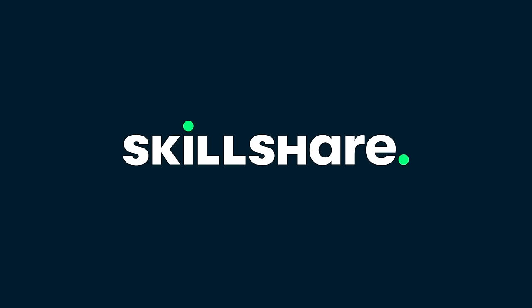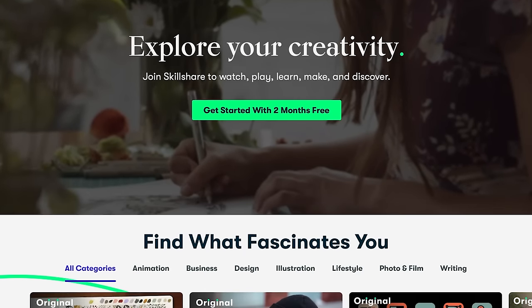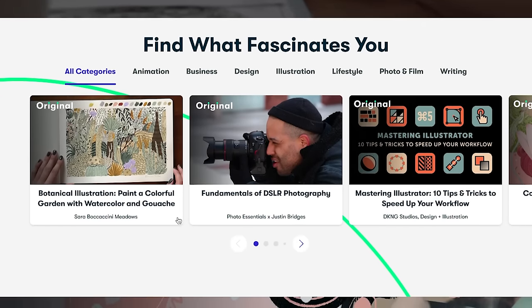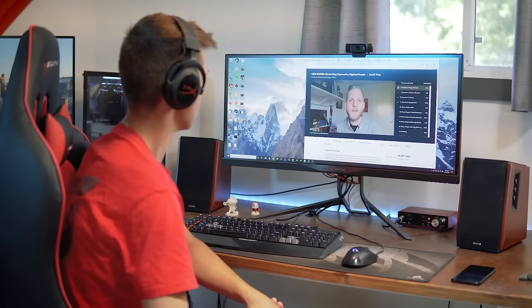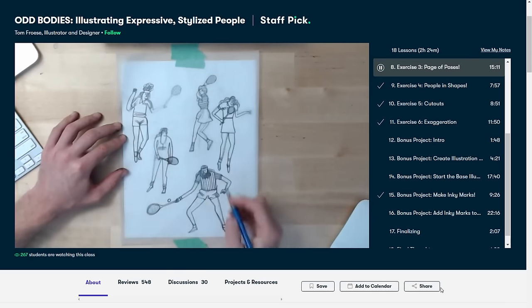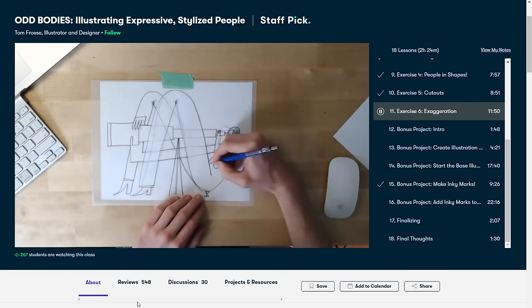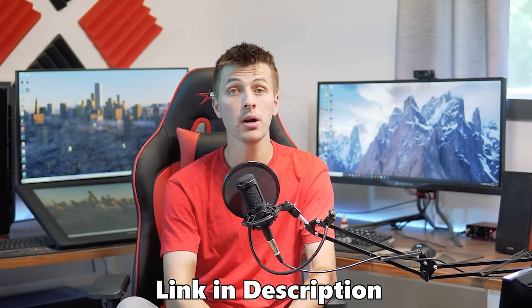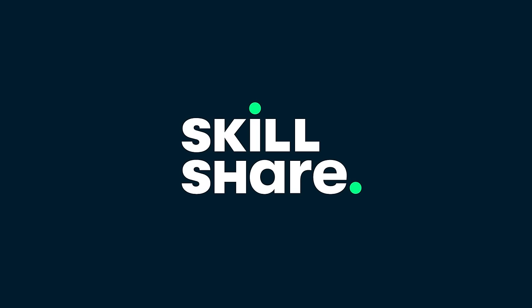This video is brought to you by Skillshare, the online learning community for creatives where millions of people are already taking the next steps in their creative journey. Skillshare offers thousands of courses on exciting topics like illustration, design, photography, video, and a whole lot more. I've been watching a course by Tom Froese on illustrating expressive, stylized characters. The first thousand users to join with my link in the video description will get a two-month free trial of Skillshare Premium.